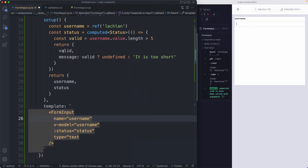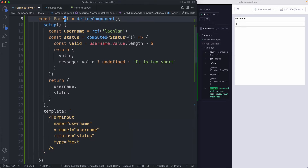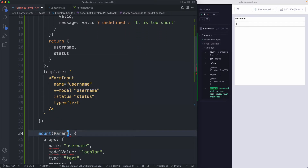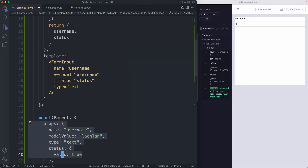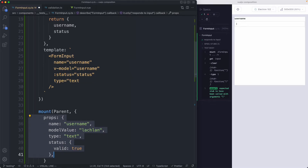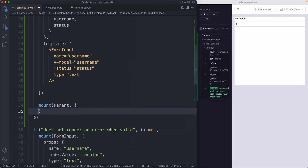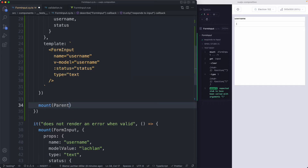Now we take this parent component and pass it into our mount function. We also don't need to pass props anymore since we defined them all in the wrapper. Let's delete the props block — that makes things a lot simpler. Let's save it off and see what happens.